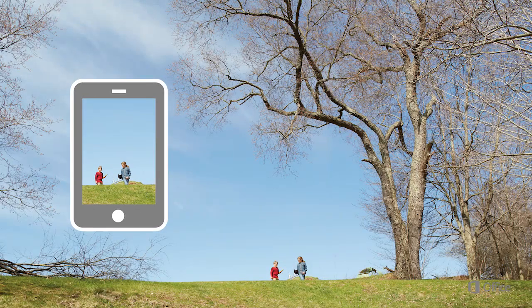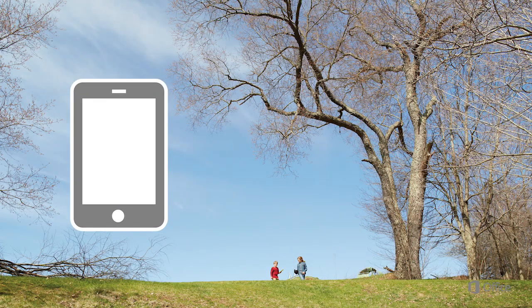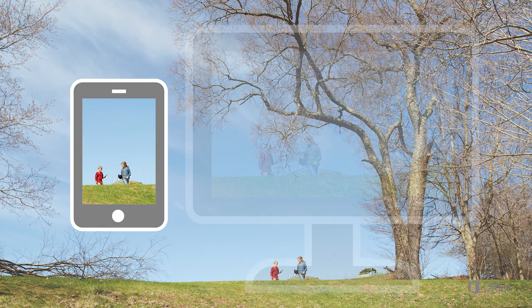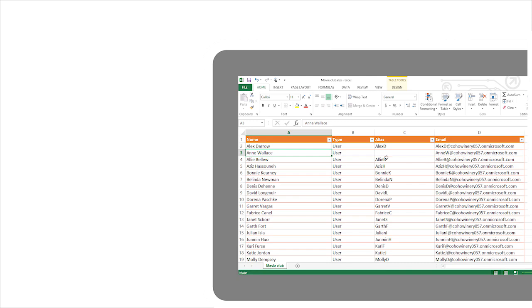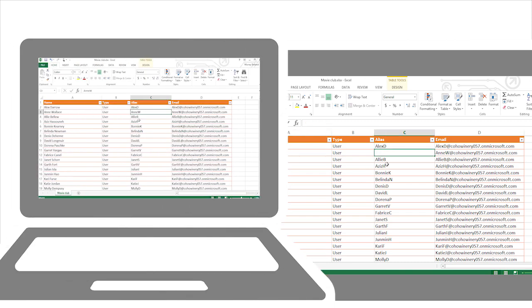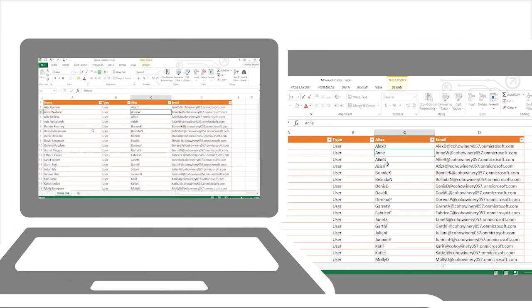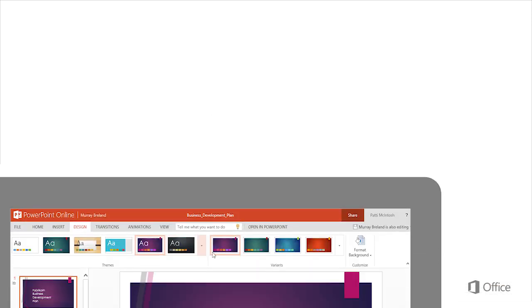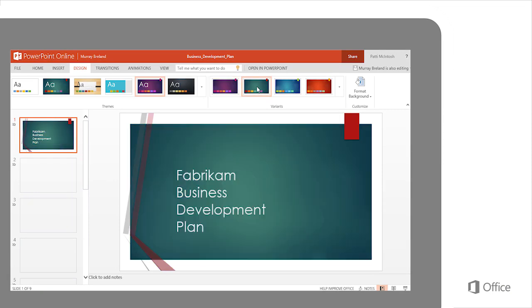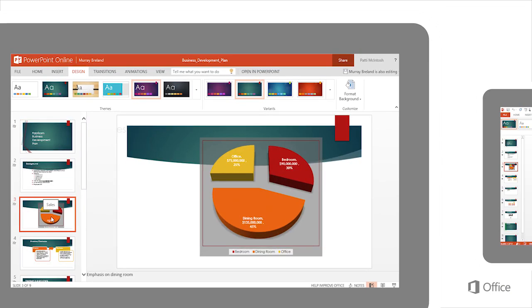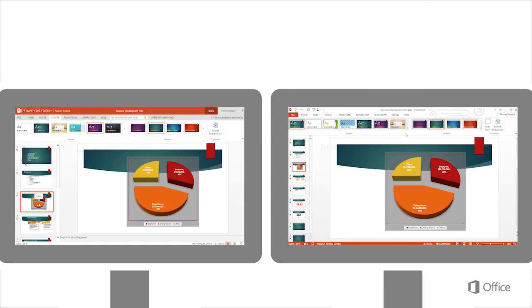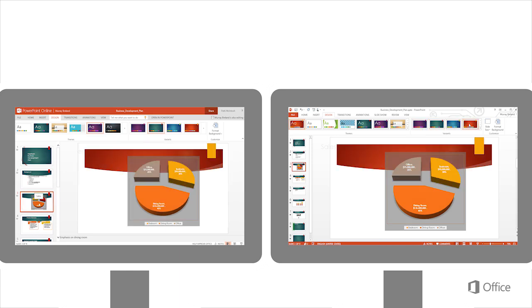Instantly view pictures you take with your mobile phone on your Windows PC, Mac, or iPad. Work on a document you created at home on a laptop at work. You can even share files with others and collaborate with coworkers on a PowerPoint presentation, even at the same time.